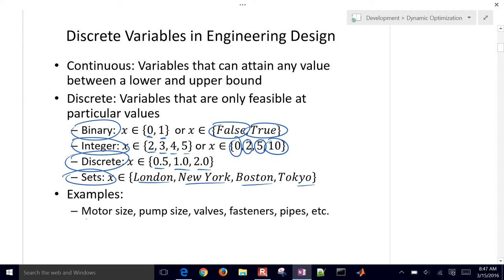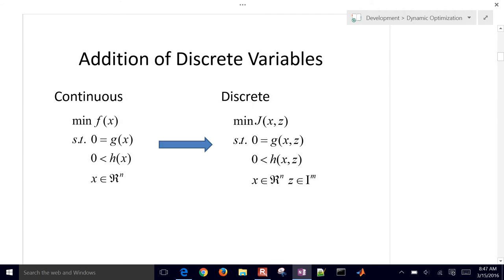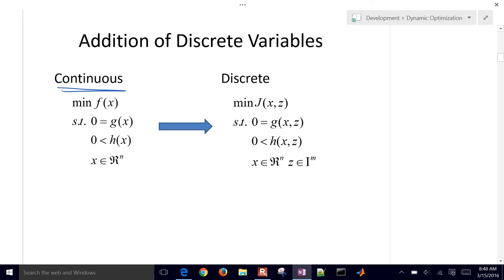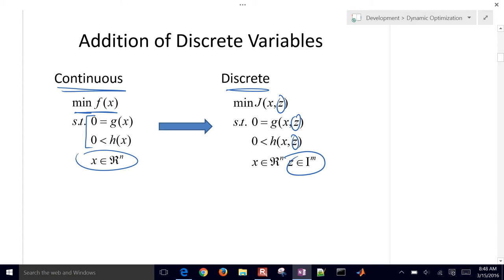We have examples of things that might be discrete design or optimization variables like motor sizes, pump sizes, valves, fasteners, and pipes. We change our continuous optimization problem into the discrete form just with the addition of these additional discrete variables z. We are minimizing an objective function subject to some equality or inequality constraints, and we're going to add integer or discrete variables as well.